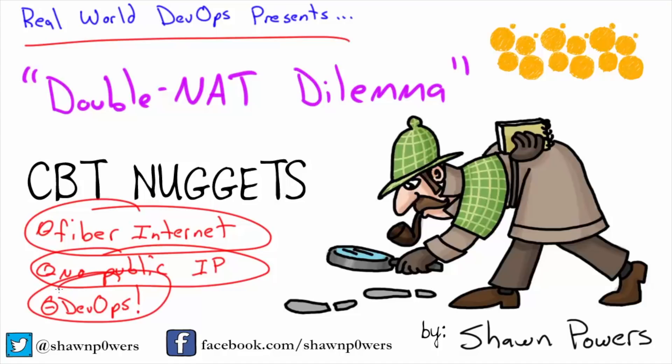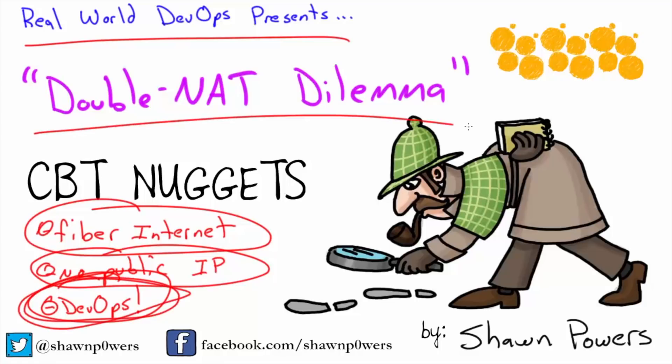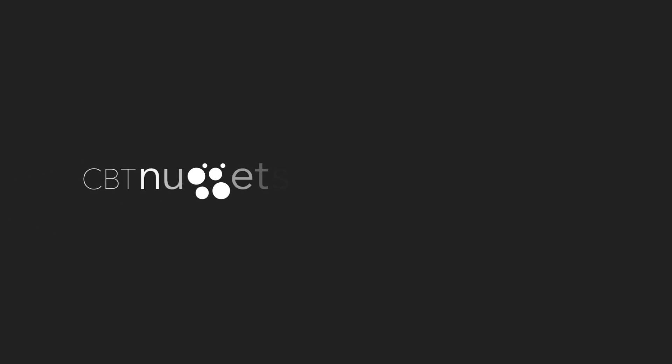I'm not necessarily saying you should go out and get fiber internet and then get a public IP from a remote server and use DevOps to VPN and allow external access. But what I'm saying is that DevOps is awesome at solving problems like the Double NAT Dilemma. It's a real issue that I had to solve, and Docker and VPN - it was just an amazing way to solve the problem. And it's been working reliably for months.